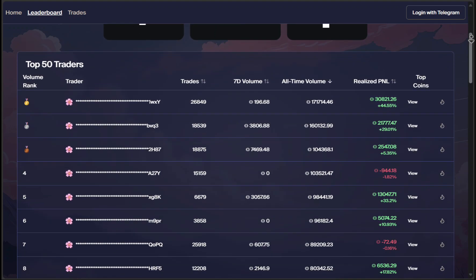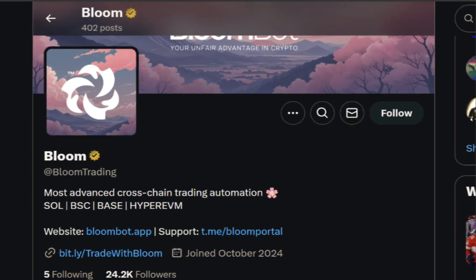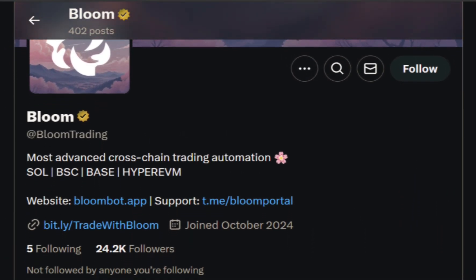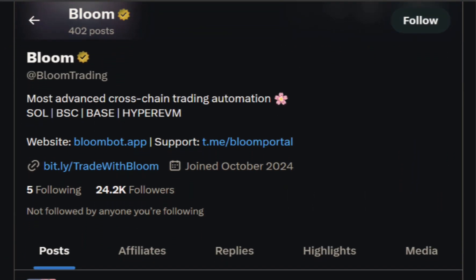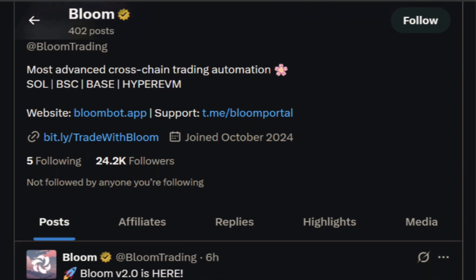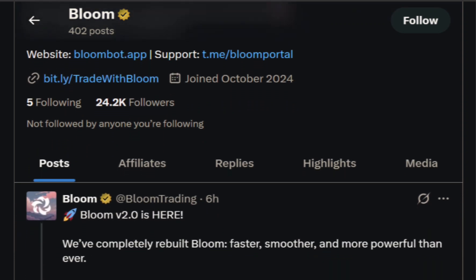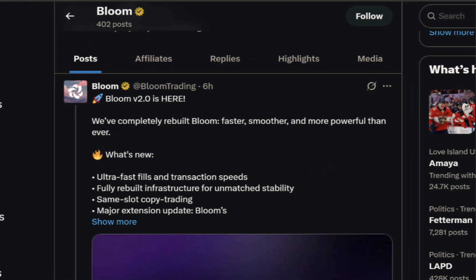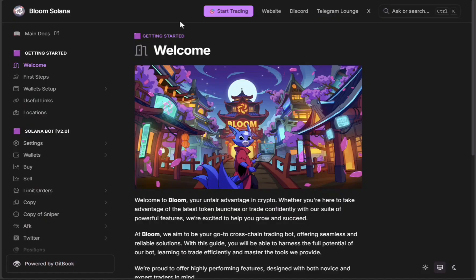If you used Bloom before, you already know what it can do. But just in case you are new here, Bloom is a sniper, copier, and full suite trading tool for Solana that plugs right into Telegram and Chrome.